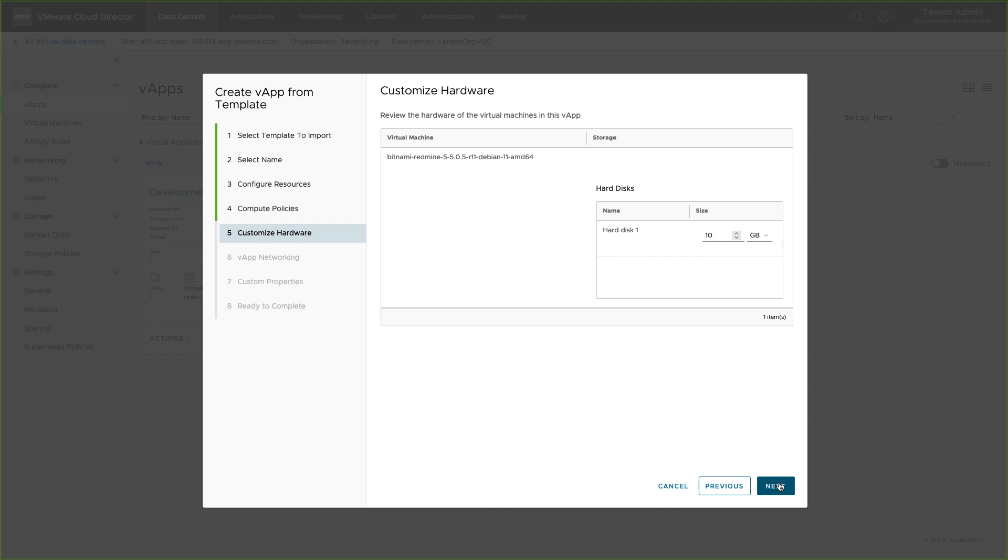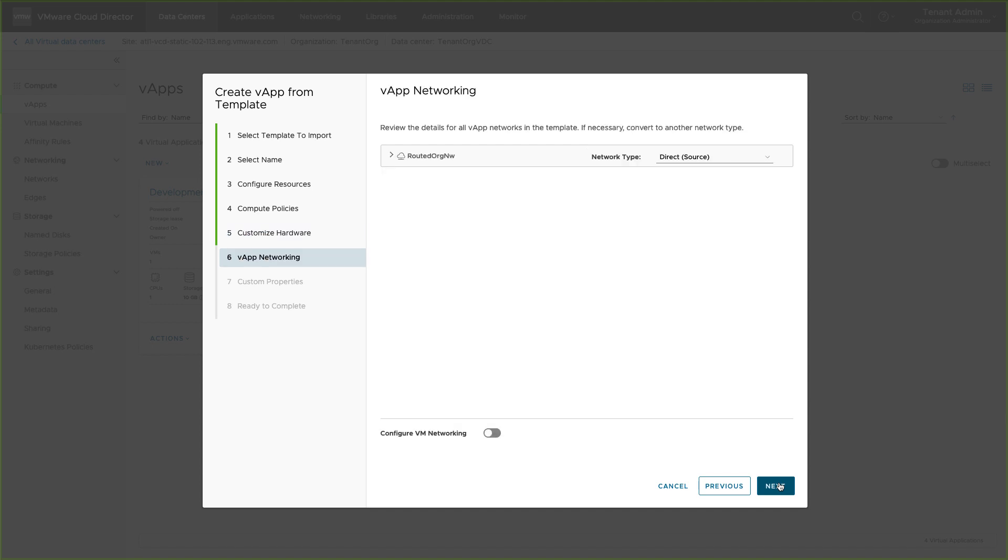Select the network to which this vApp will be connected. You can configure VM networking as well. These configurations can be added later also.